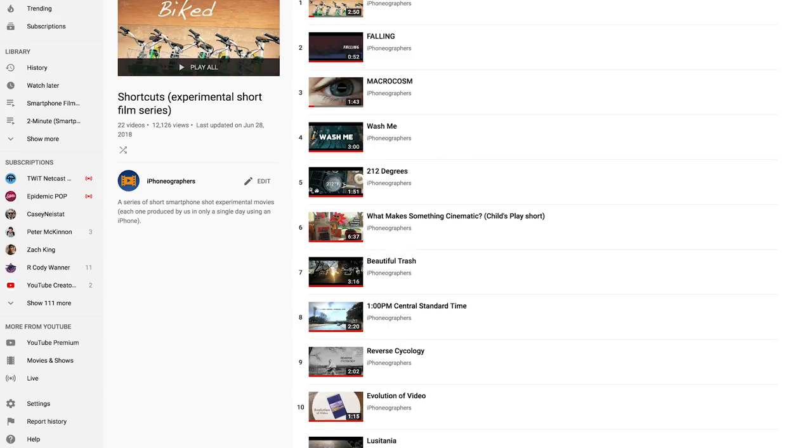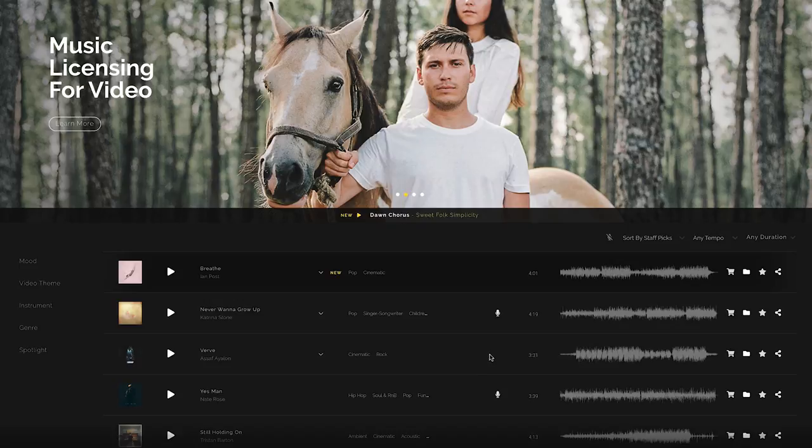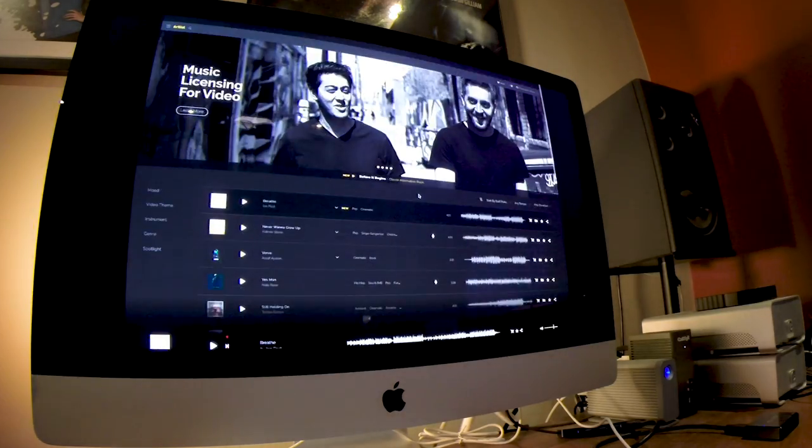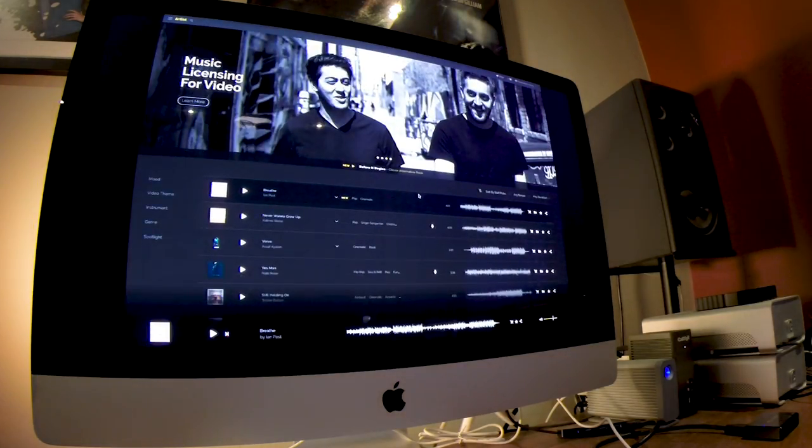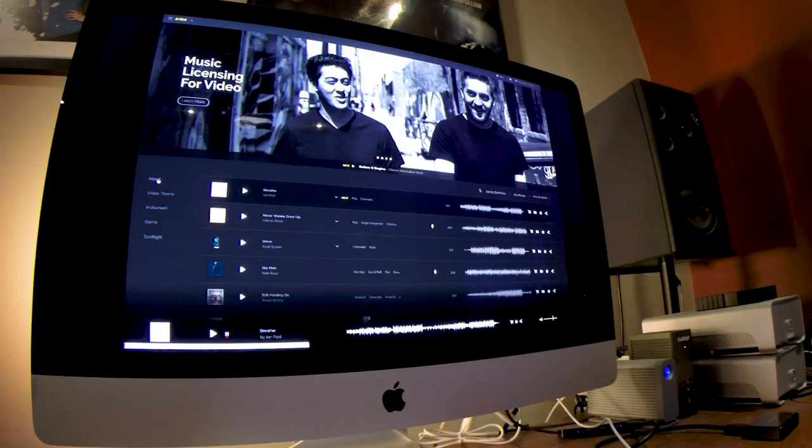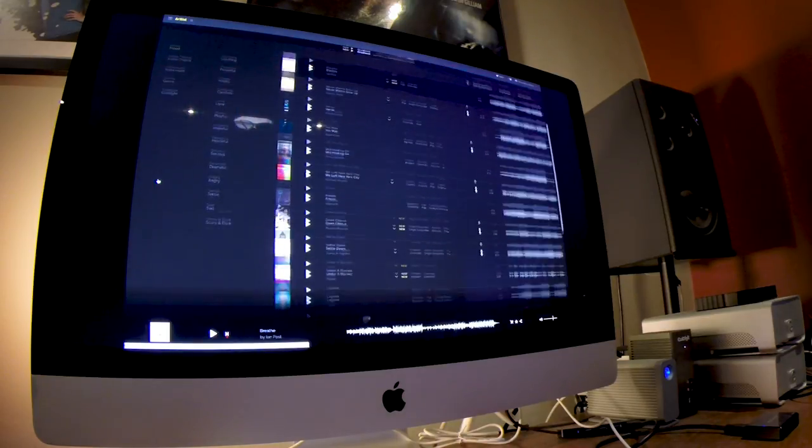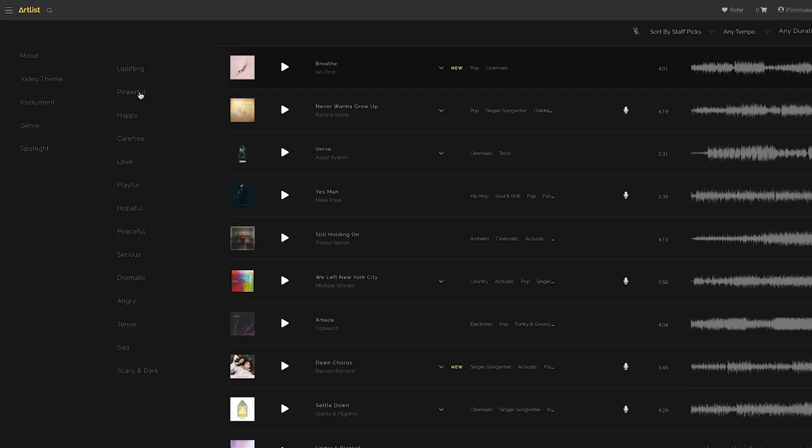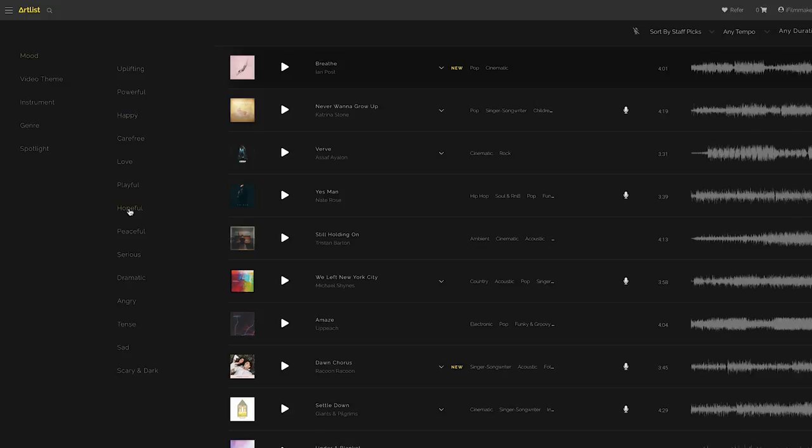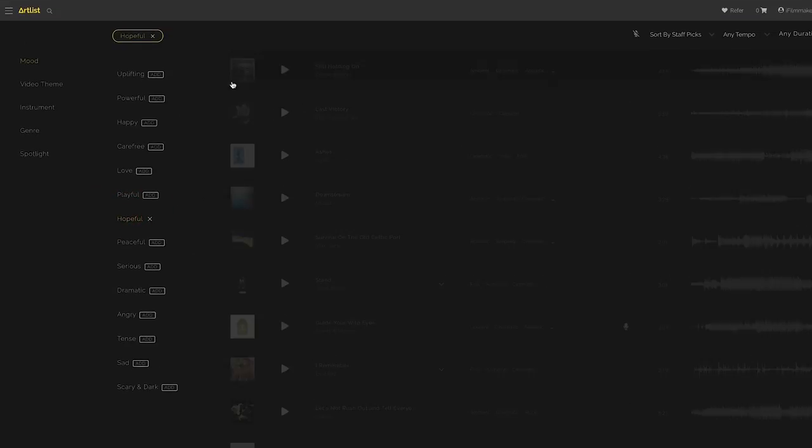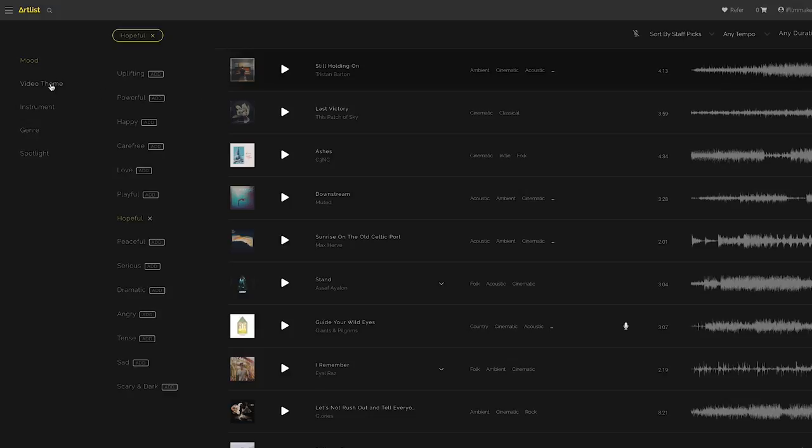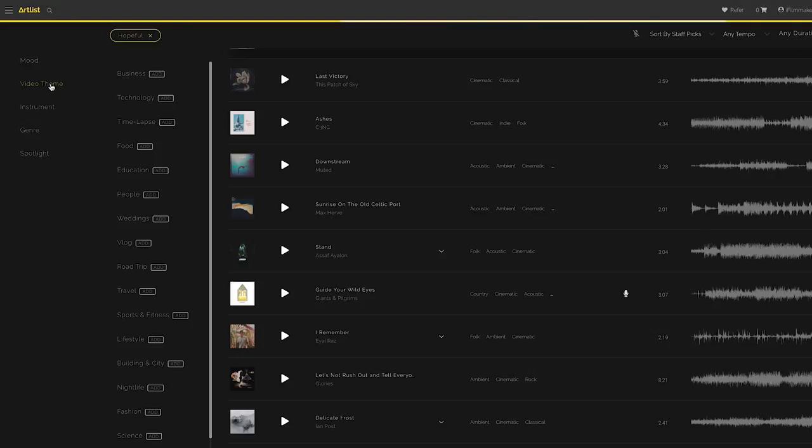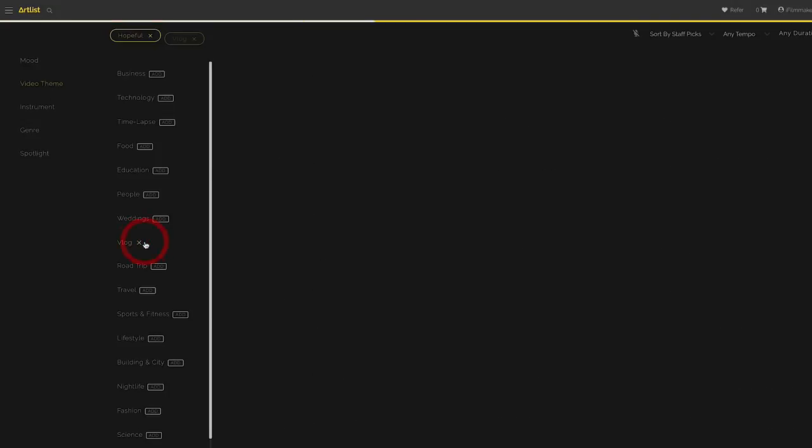If you haven't seen these films I'll put a link to them in the description you can hear a lot of how we use the music. So back to the site. It works like most sites that you go to for looking for stock music or stock video. You come over to the left side you hit mood. You have choices uplifting, powerful, happy, whatever you want to pick. Let's try hopeful. Then you can go in and add additional moods or you can go over here to video theme to narrow down the search even more and we'll do vlog.